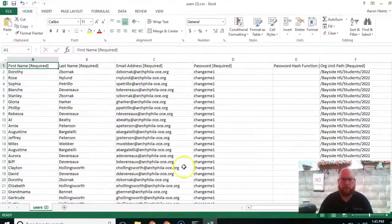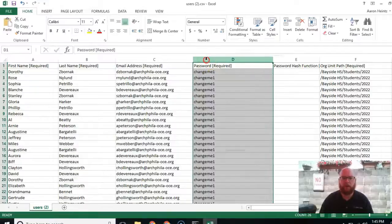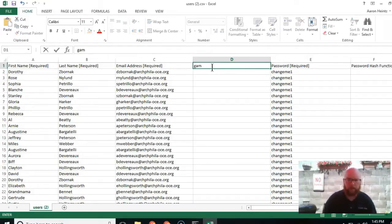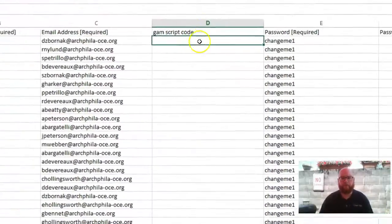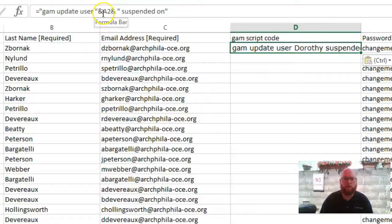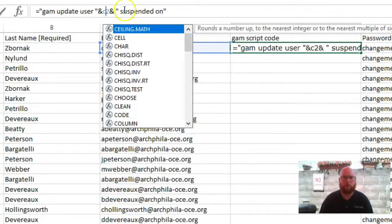Then you're going to pull up that user file report that we generated in one of the previous videos. Here I have my users, the email address, and other information. I'm going to insert a column here because this is going to be my GAM script code. Here I have my users — this is the class I want to suspend — so I'm going to paste in the code. Right now in the formula bar it's looking at A2; I need it to look at C2 in my case.